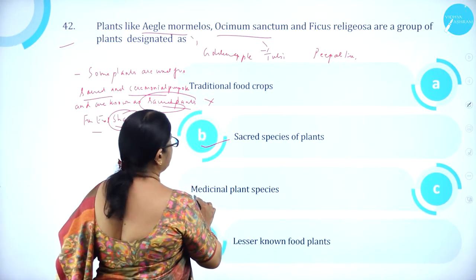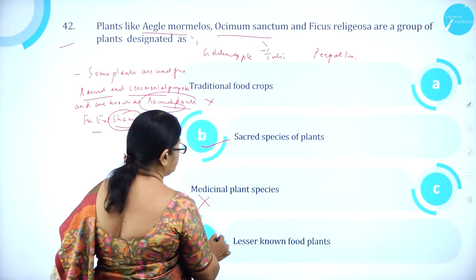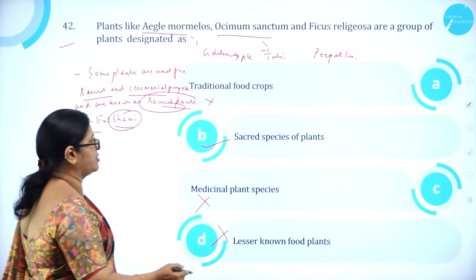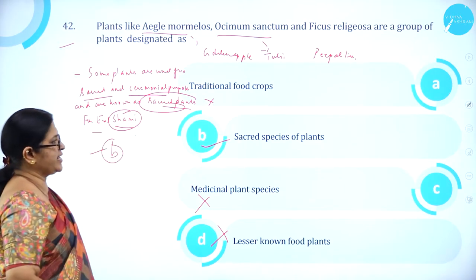Option C, medicinal plant species, is wrong. Option D, lesser known food plants, is wrong. So option B is correct — sacred species of plants.